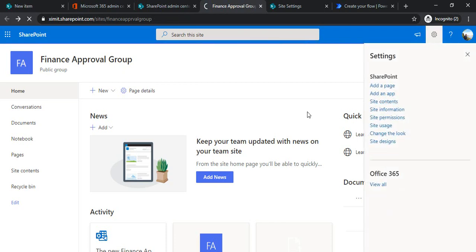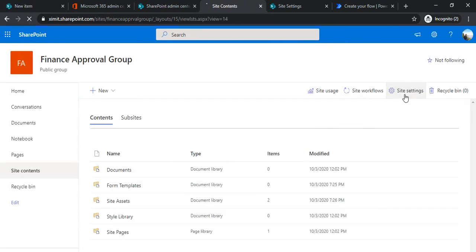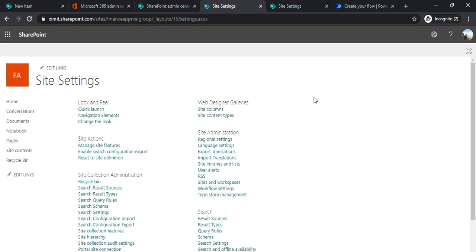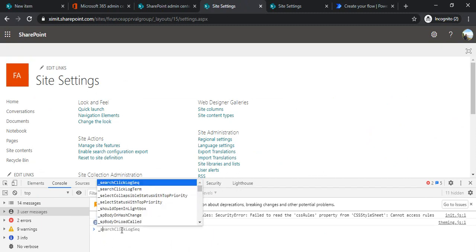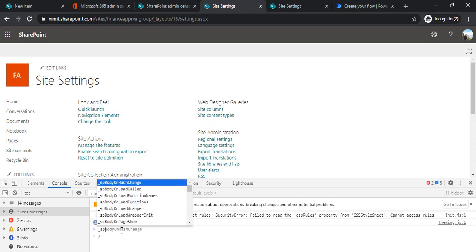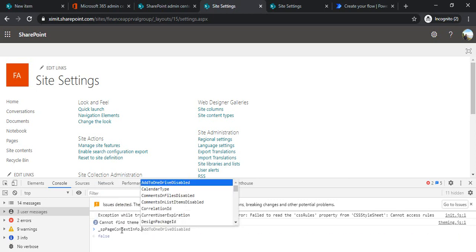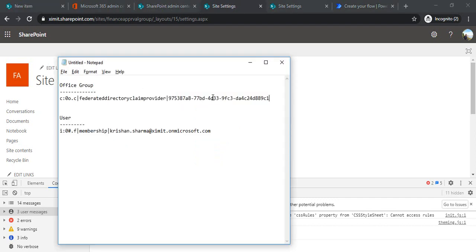You can just go to Site Contents, then go to any classic page such as Site Settings, press F12, and in the JS console type 'sp.context'. When you press Enter you'll get the GUID of your group. I'm saving this GUID and pasting it into a note, because we're going to use it later in Power Automate.